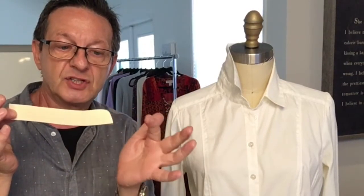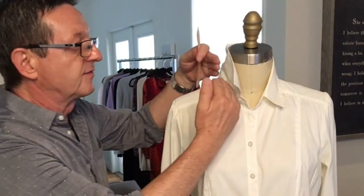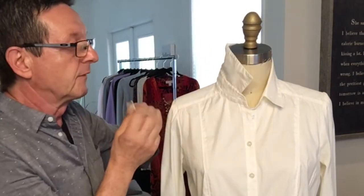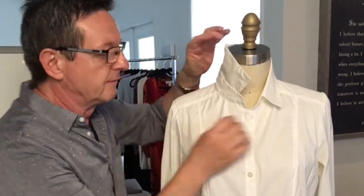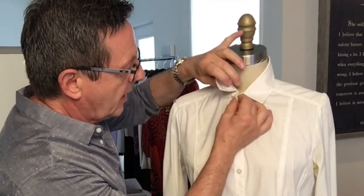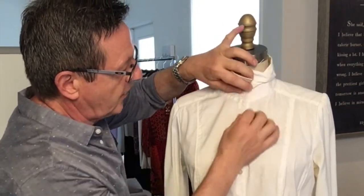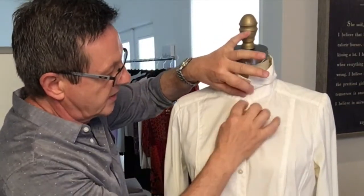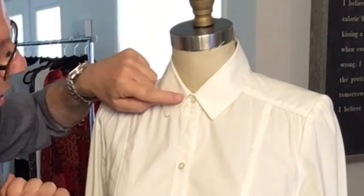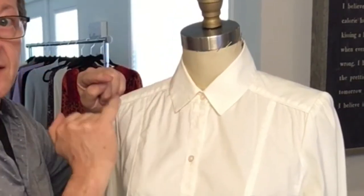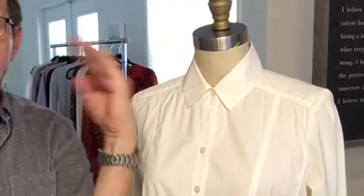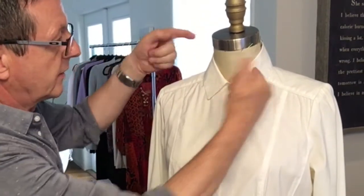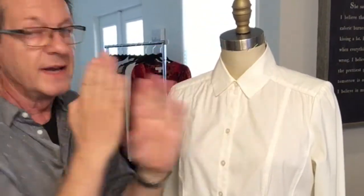We add an extension and then from there we'll draft our collar. Now, one more thing since I'm on that note: notice that once we close our front and button the shirt, the stand does cross over with the button extension, however the collar itself meets right at center front.